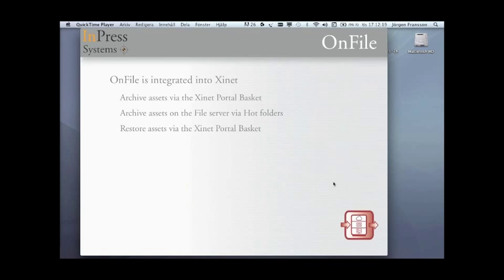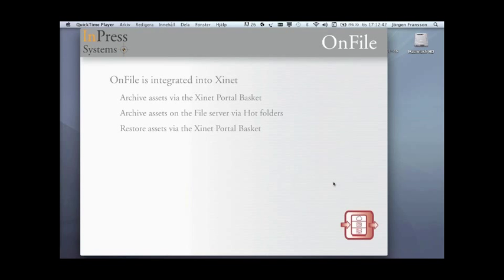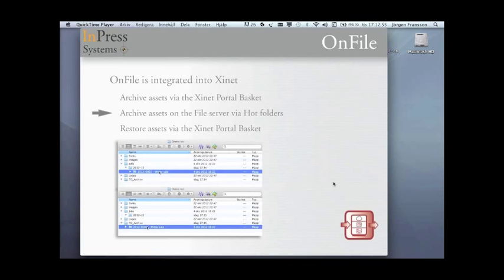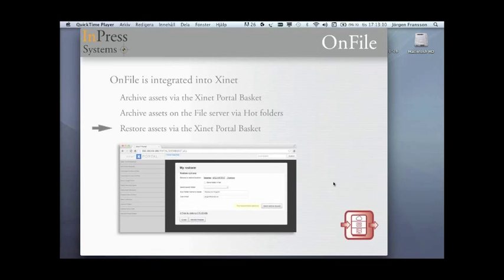We're also working on additional modules, but they will not be in this first release of OnFile. OnFile is integrated into Xinet, and for you users that have been using FlashNet will see that the idea is basically the same. You will archive assets using a portal basket plugin, launched from the same place as all the other plugins on the system. You can also archive assets using hot folders. So you can drag your jobs or job folders that you want to archive into hot folders that have a specific name, and it will automatically be brought into the archive. The restore will happen through the Xinet portal basket using the restore plugin.